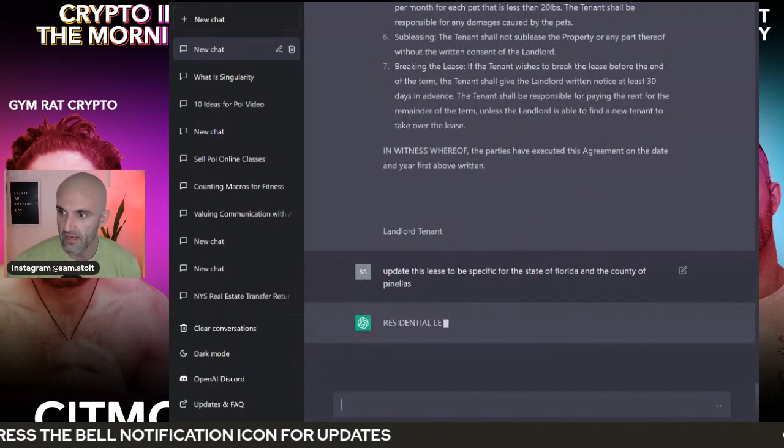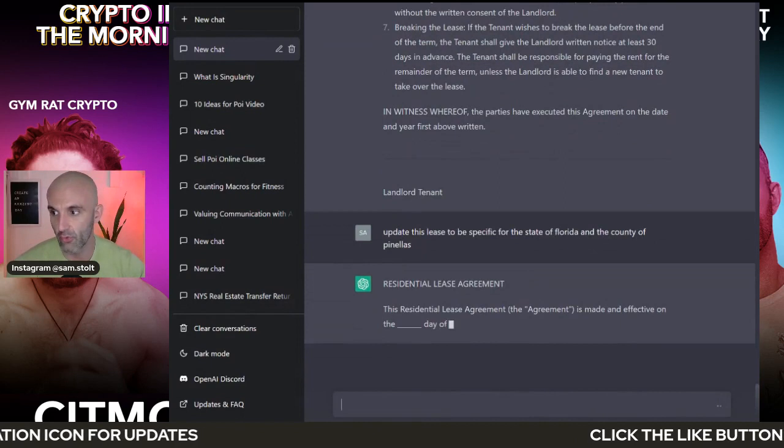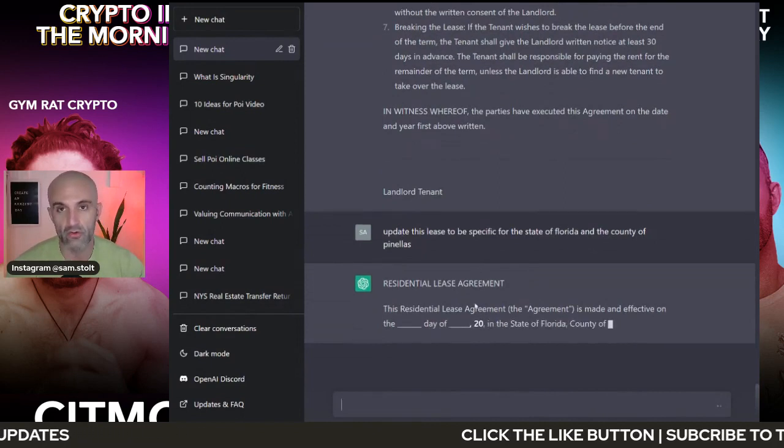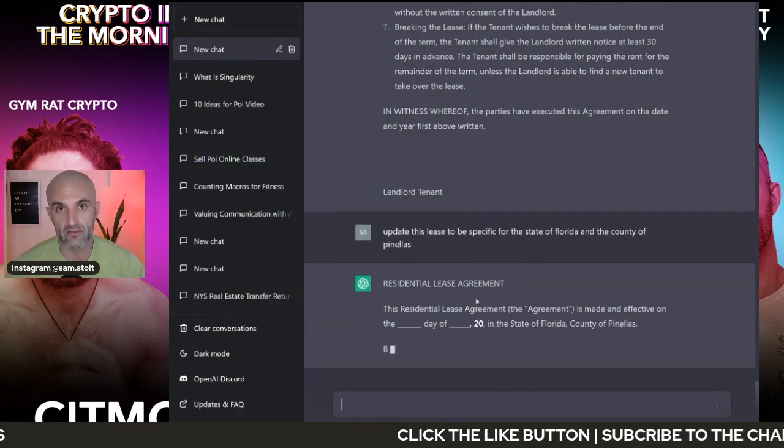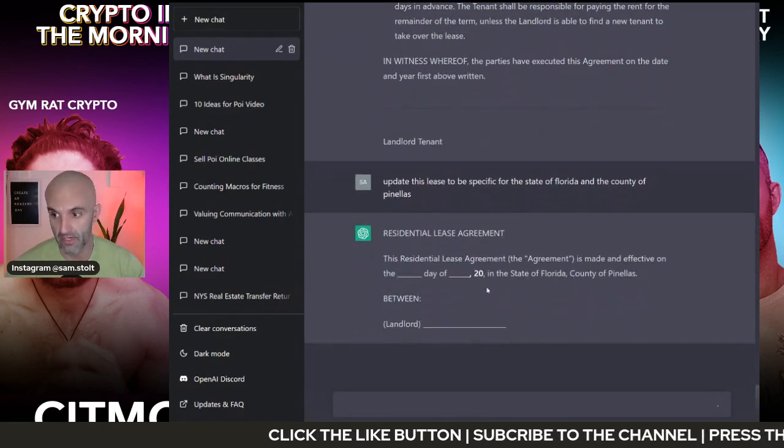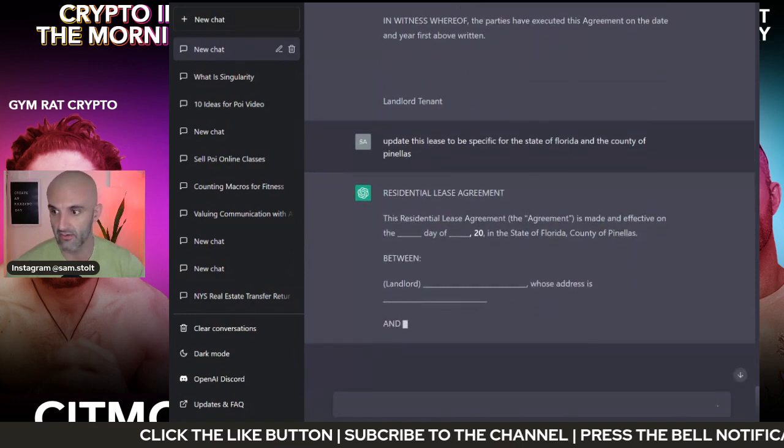The tenant may keep pets at the property provided the tenant obtains the written consent from the landlord and pays an additional hundred dollars per month for each pet that is less than 20 pounds. The tenant shall be responsible for any damages caused by the pets. So this is the base one. And I can go through and update this, right? Hey, do this to update it for the state of Florida and it will go through and update this for the state of Florida in Pinellas County, which is the county I live in, right?